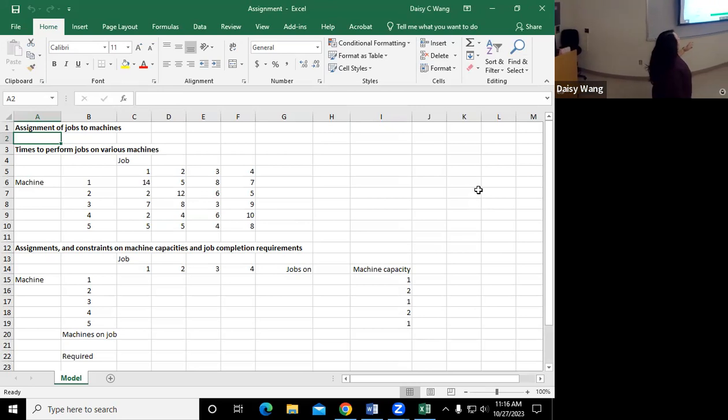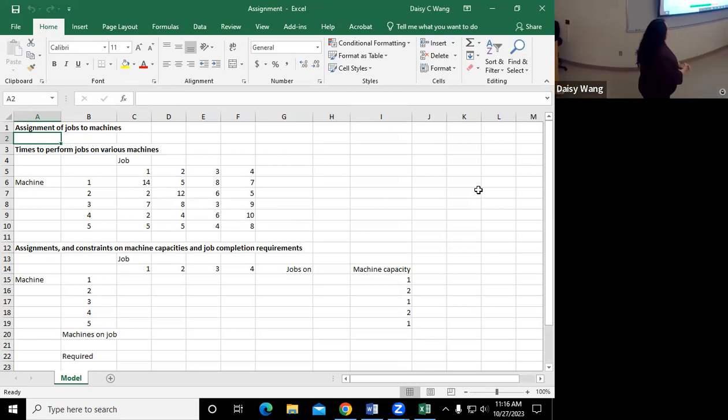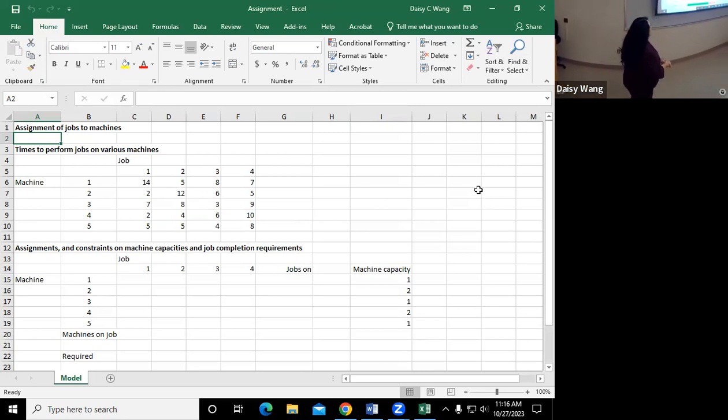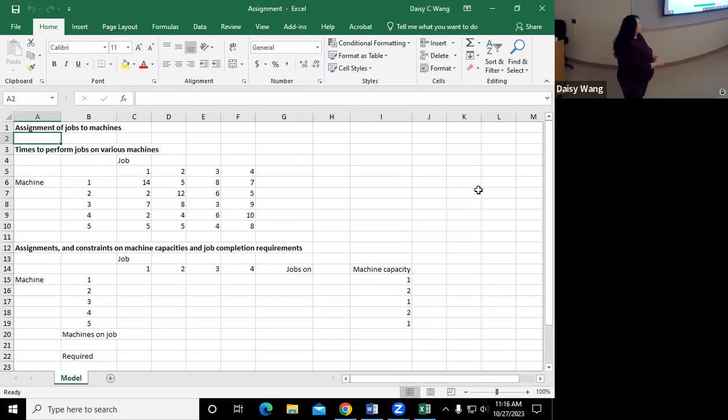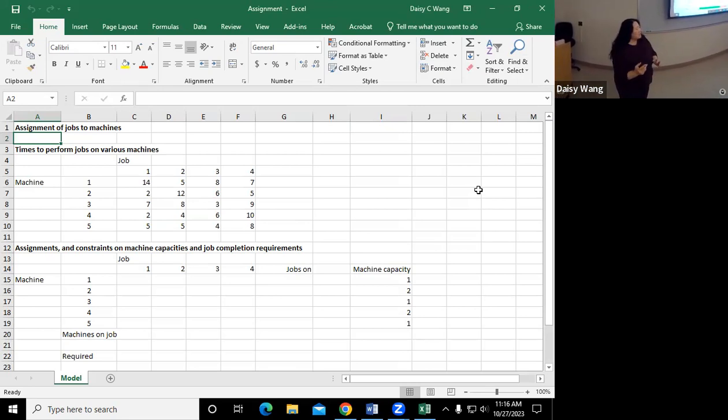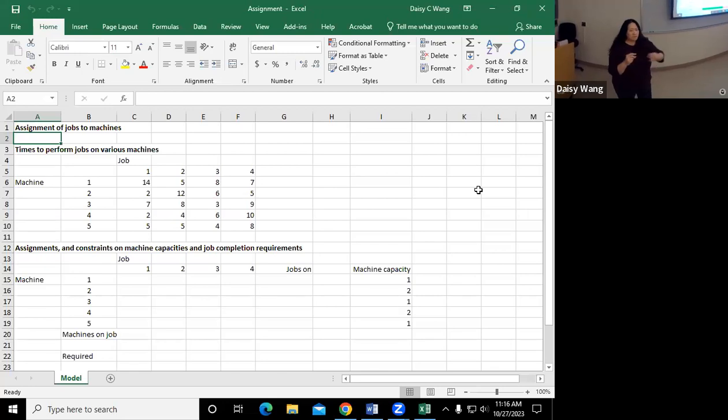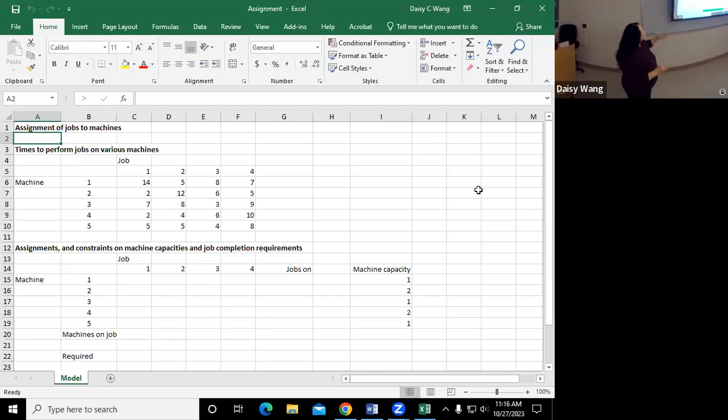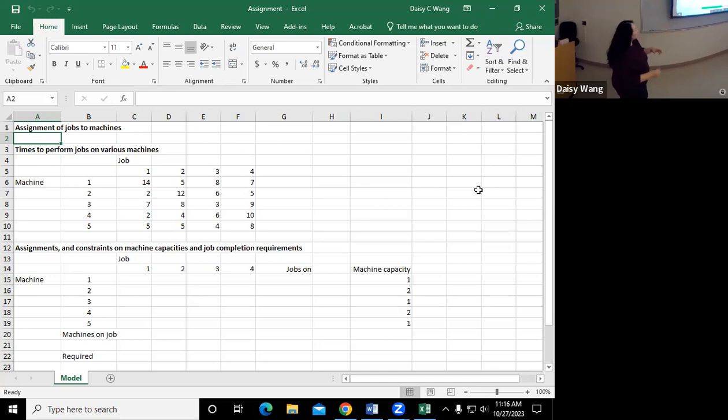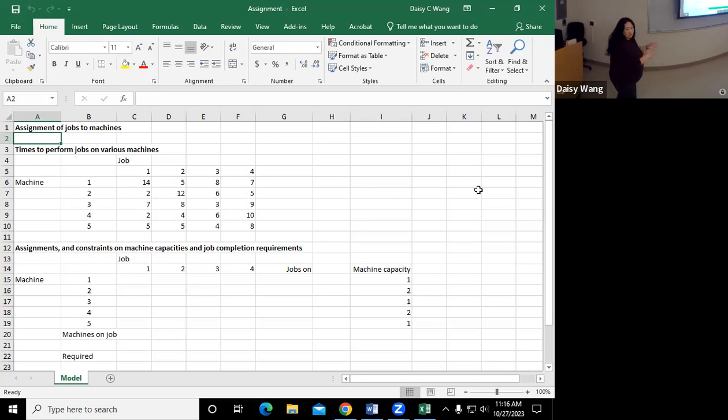And this time, this is called part of network model. So network model, basically, we either can assign points with different routes, or like in this case is to assign different jobs to machines.